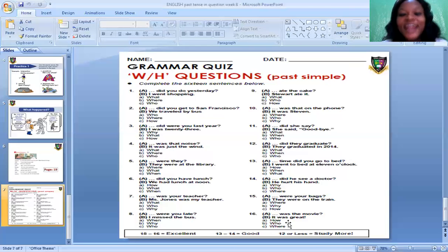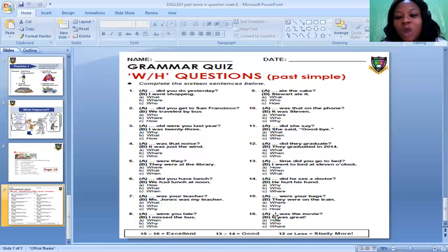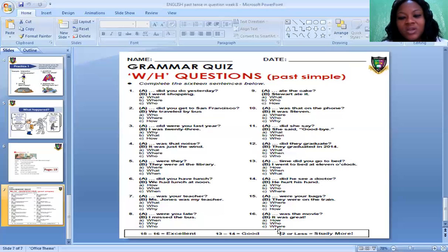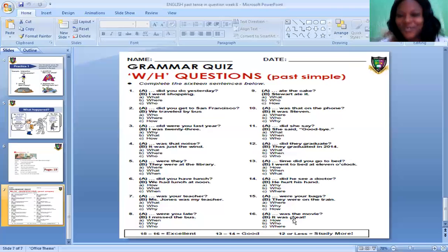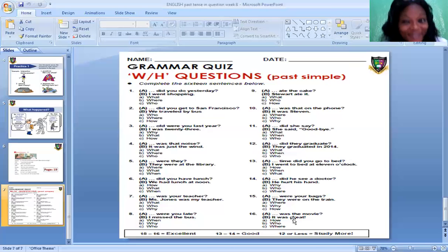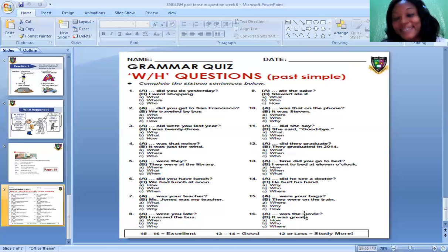The last one: Blank — was the movie? Options: Who was the movie? Where was the movie? How was the movie? The correct question is: How was the movie? And the answer is: It was great. How was the movie? It was great. How was the class? It was great — past tense.